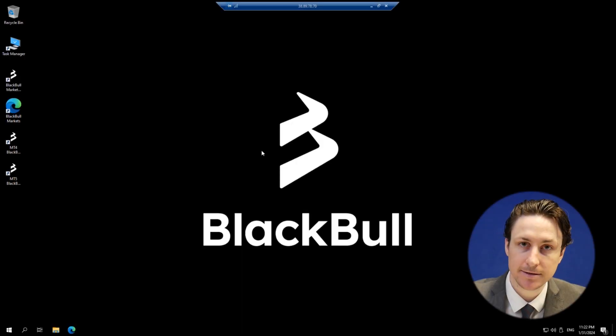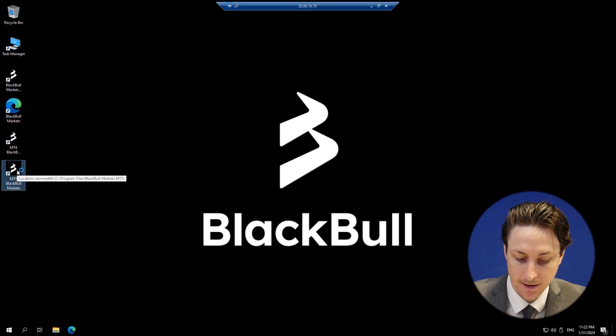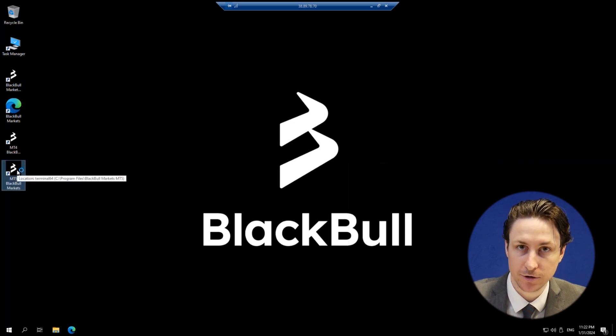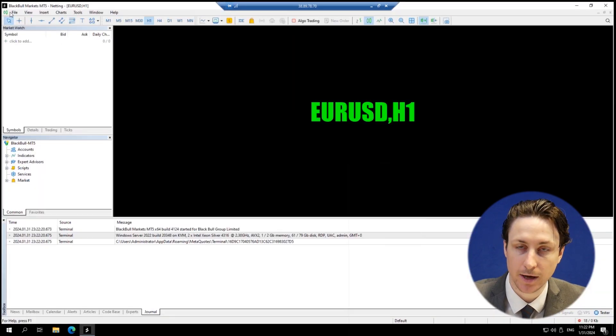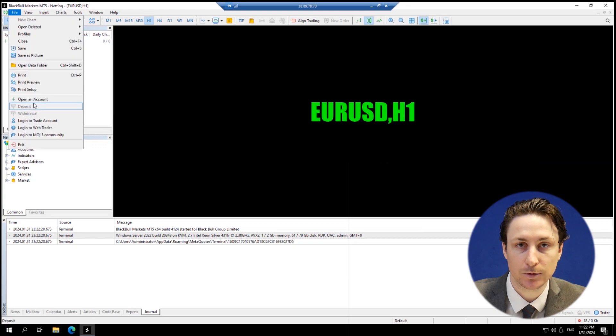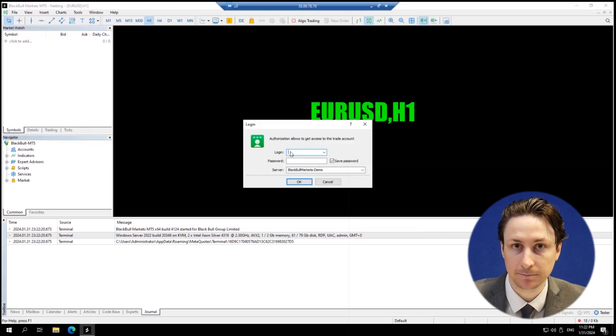Once the VPS has logged in successfully, we can open our preferred trading platform and log in to our trading account as we would normally.